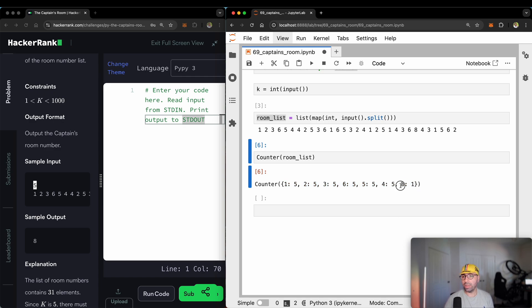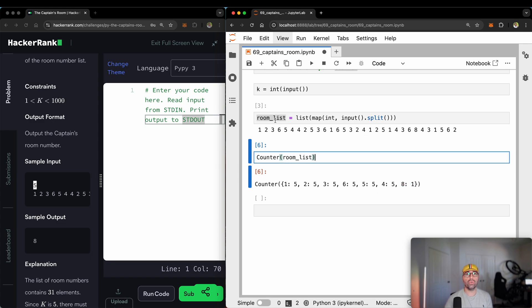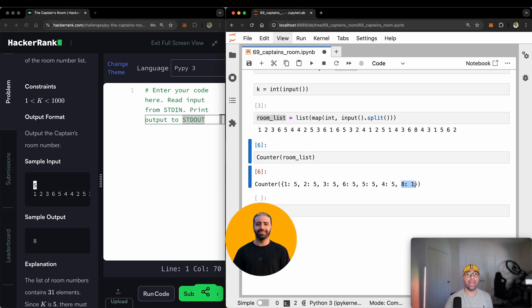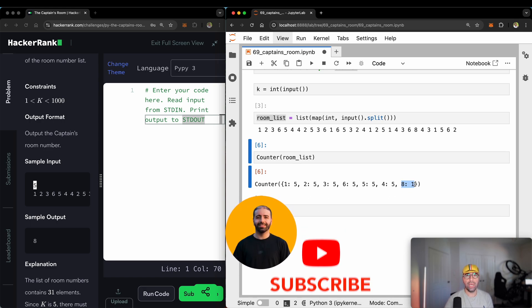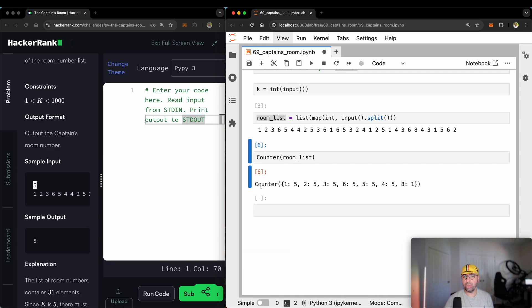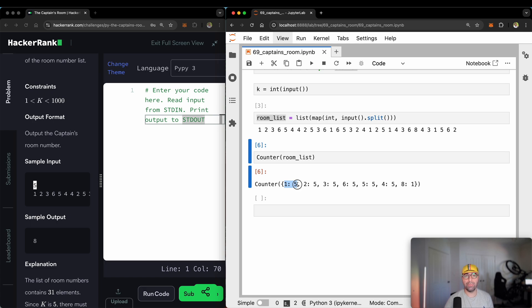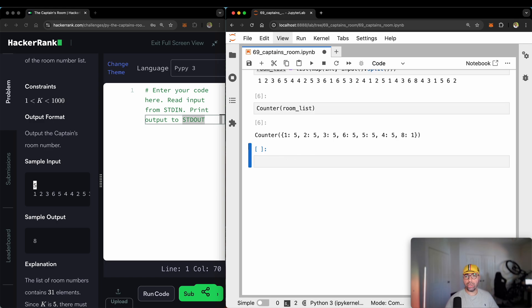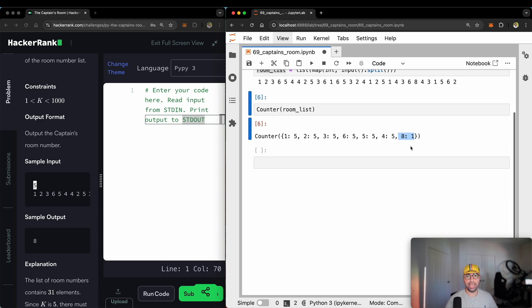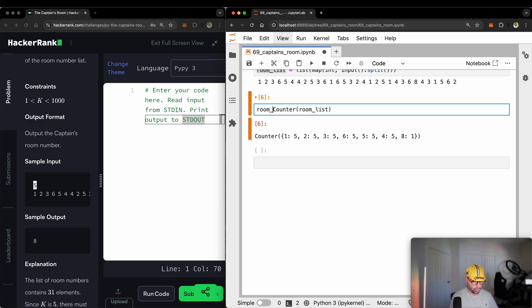So now that I've used a counter, all I need to do is actually to identify and print number eight and say room number eight is the only one with one person in it. How do I do that? Well, I can use a for loop and say, hey, how many here? Five? No, I'm not interested. This is not the captain's room. How many here? Five? No, I'm not interested. And get here and says, how many here? One? Yes, that's the captain's room.